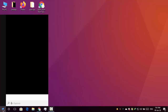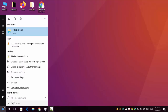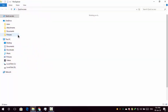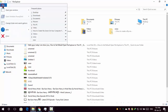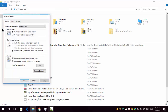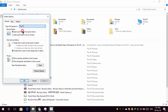Now open your file explorer. Go to file tab. Click change folder in search options. Click quick access to this PC. Click apply and click OK.